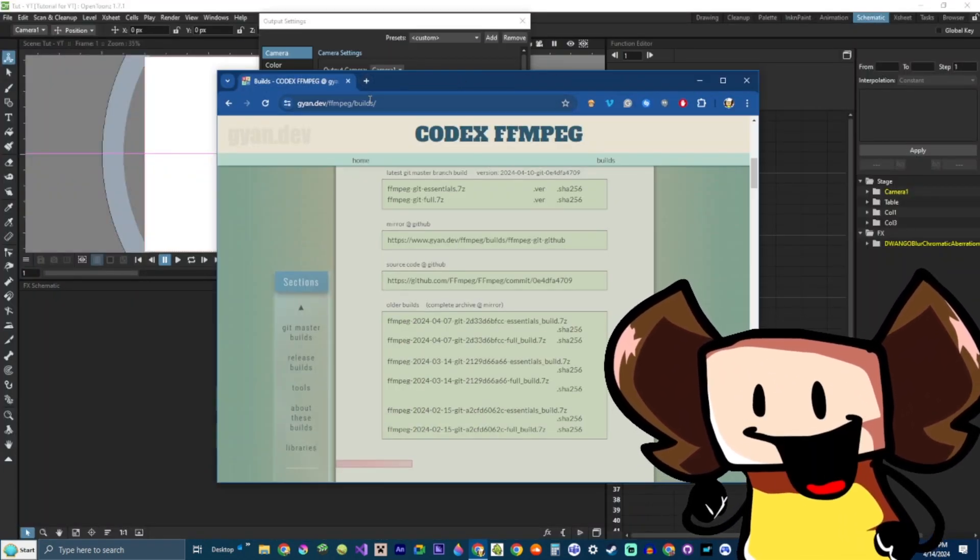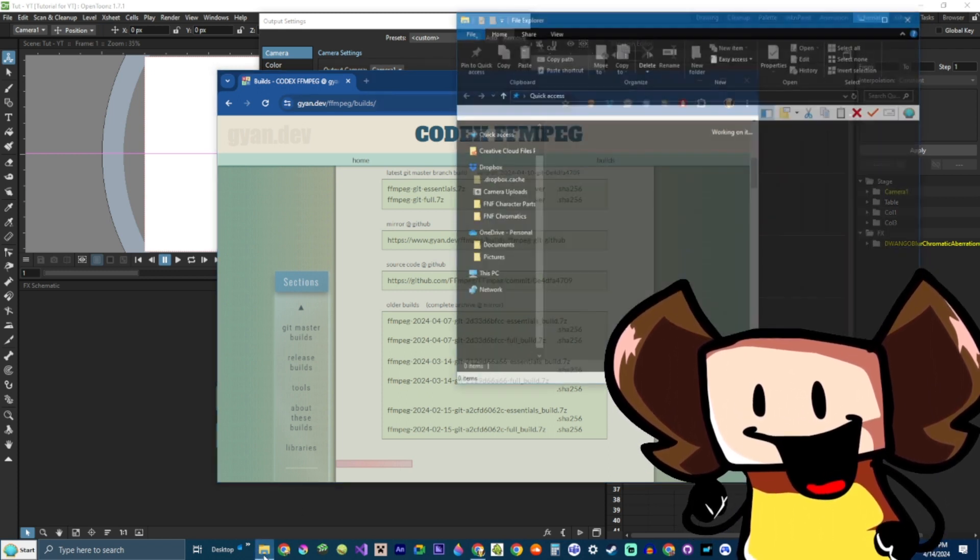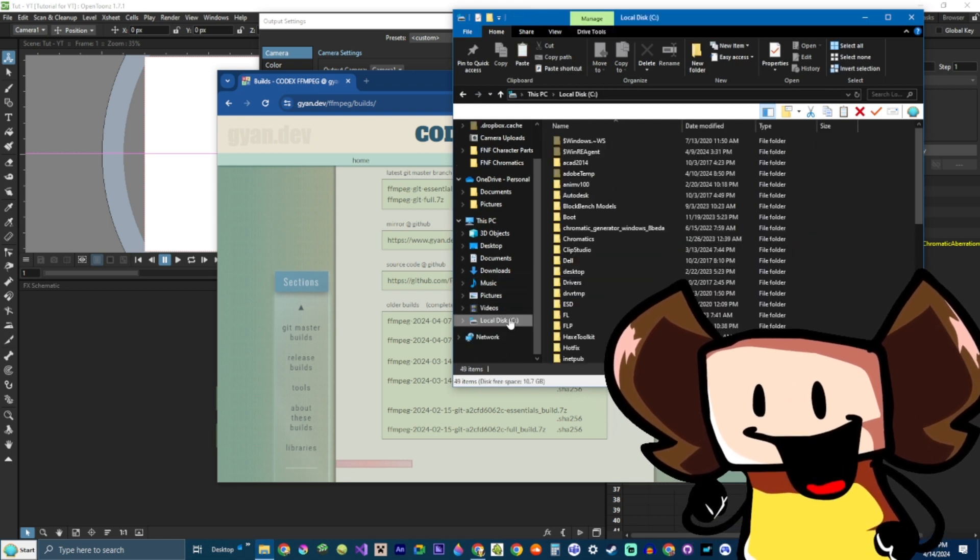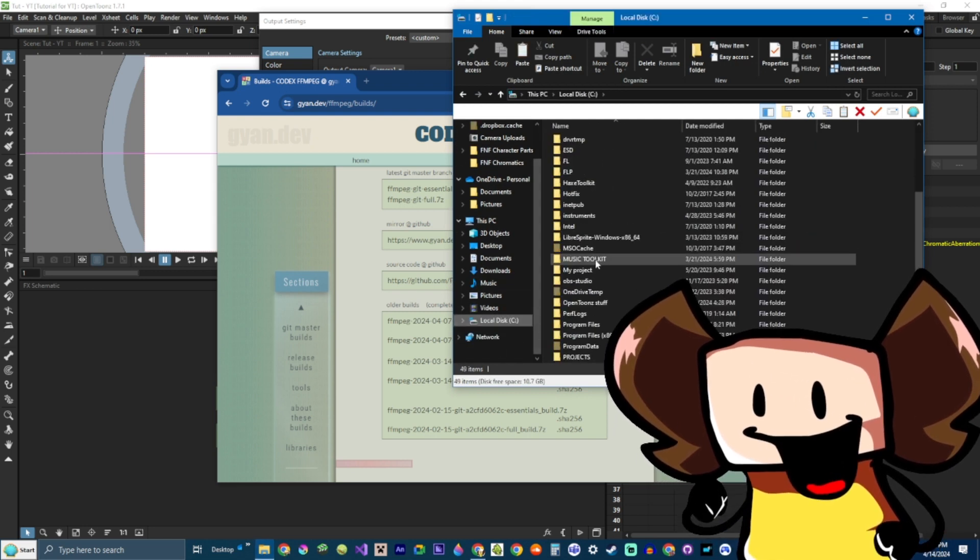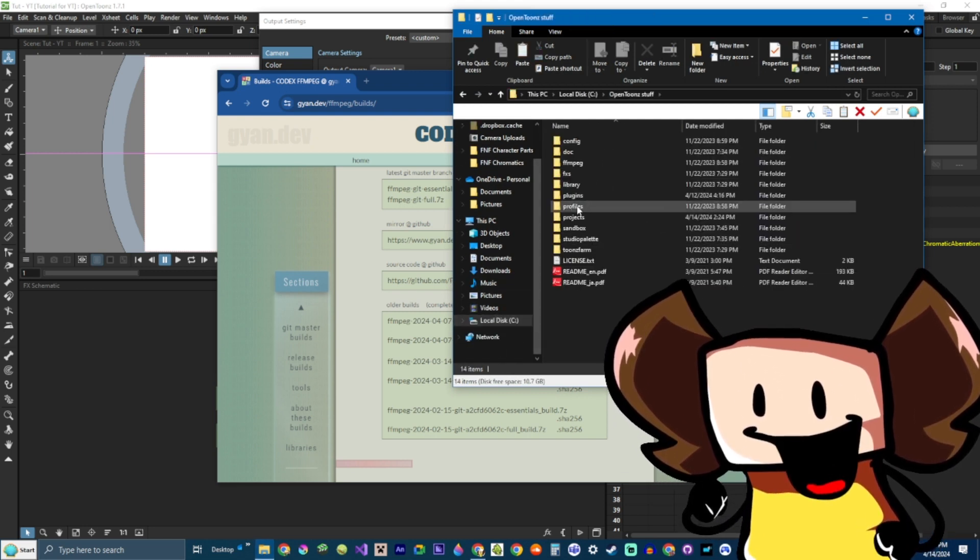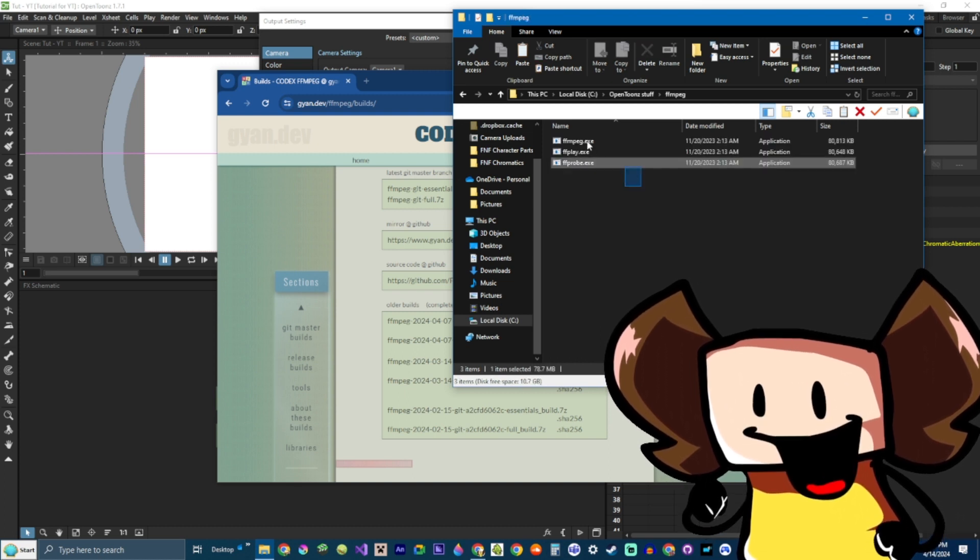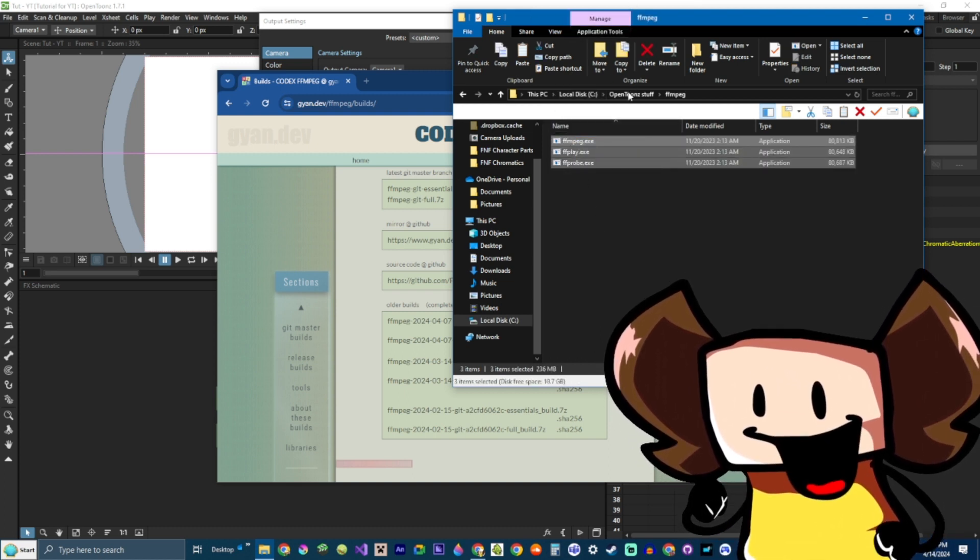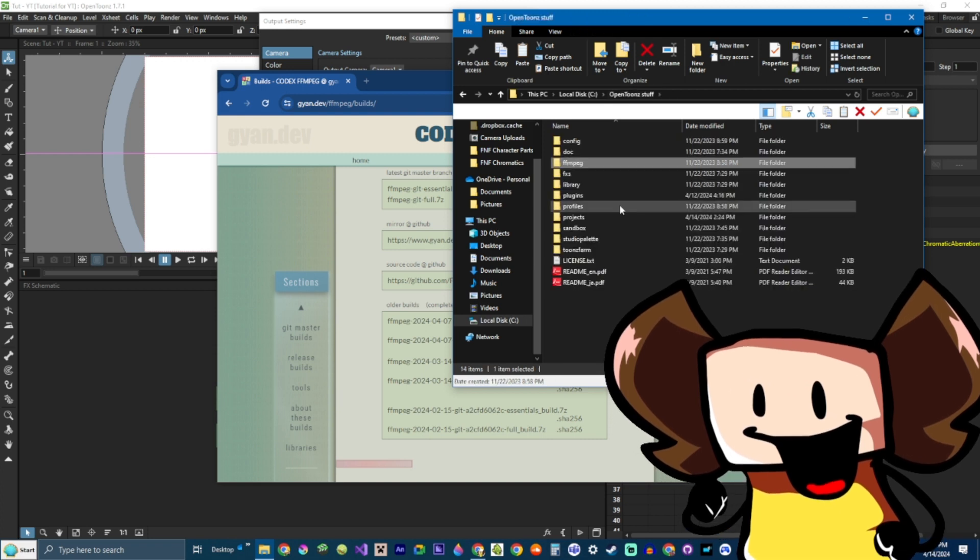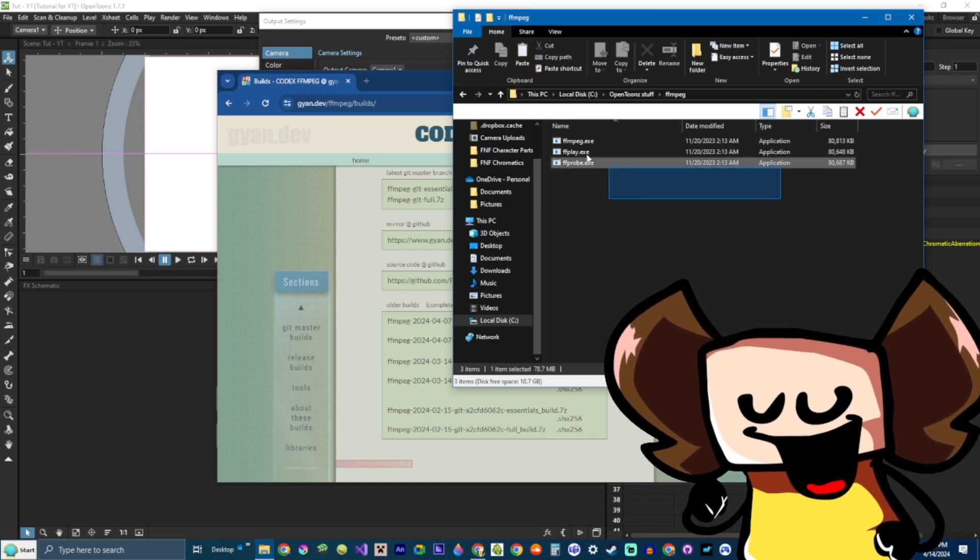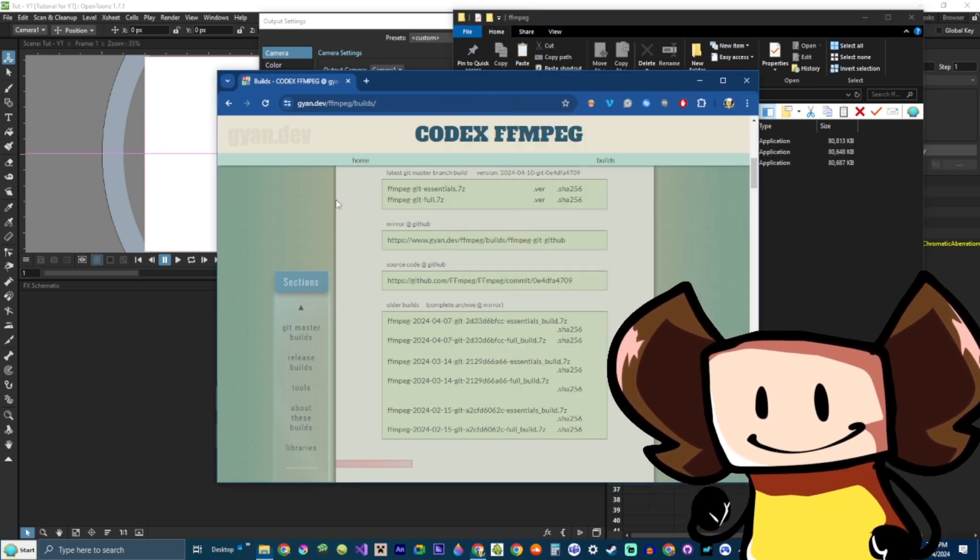What you're gonna want to do, is go to my description. And, you're gonna locate a Mediafire link. That includes these objects. Or, these EXE files. What you're gonna want to do, is open the OpenToonz stuff. Create a new folder, called FFmpeg. And, now, throw these EXE files inside.